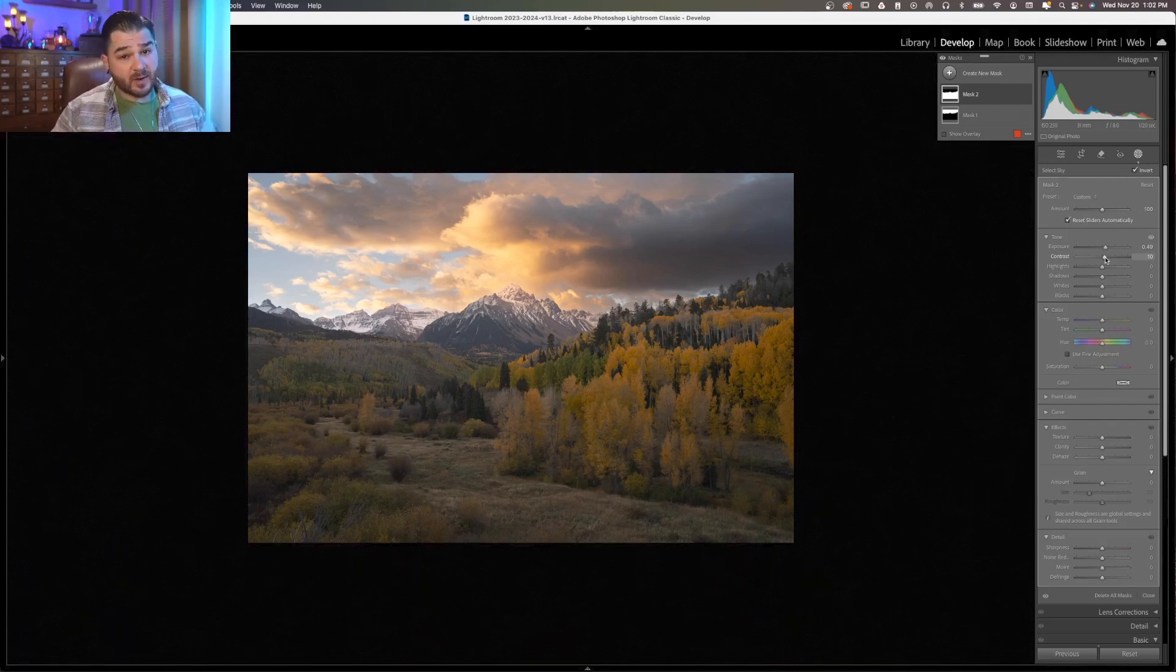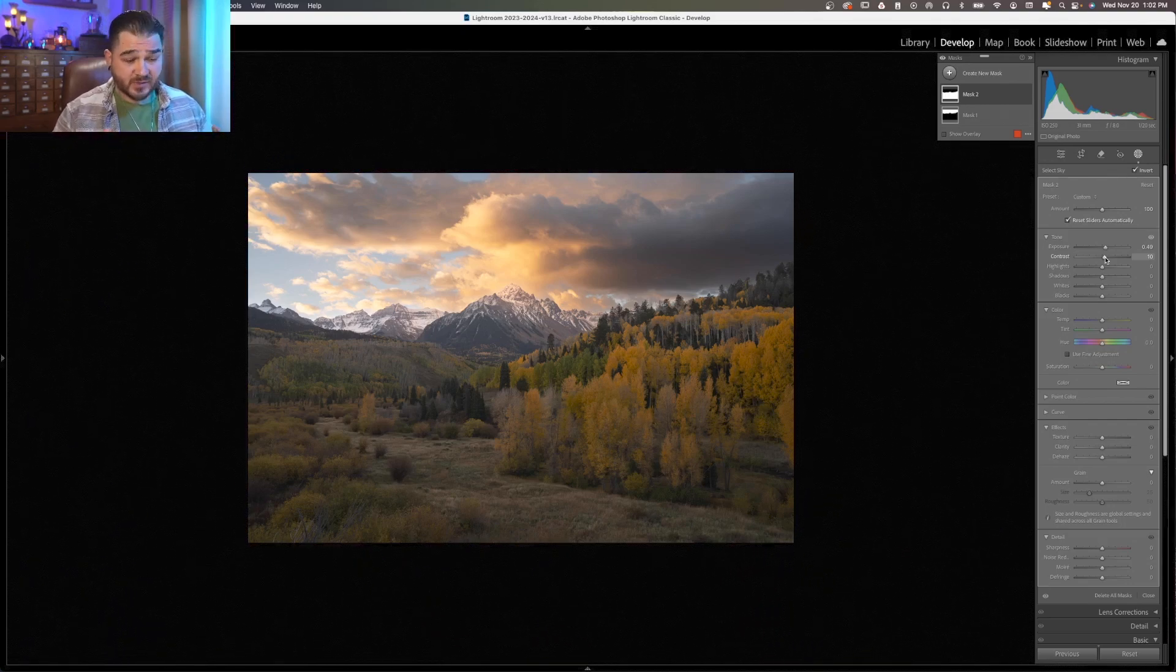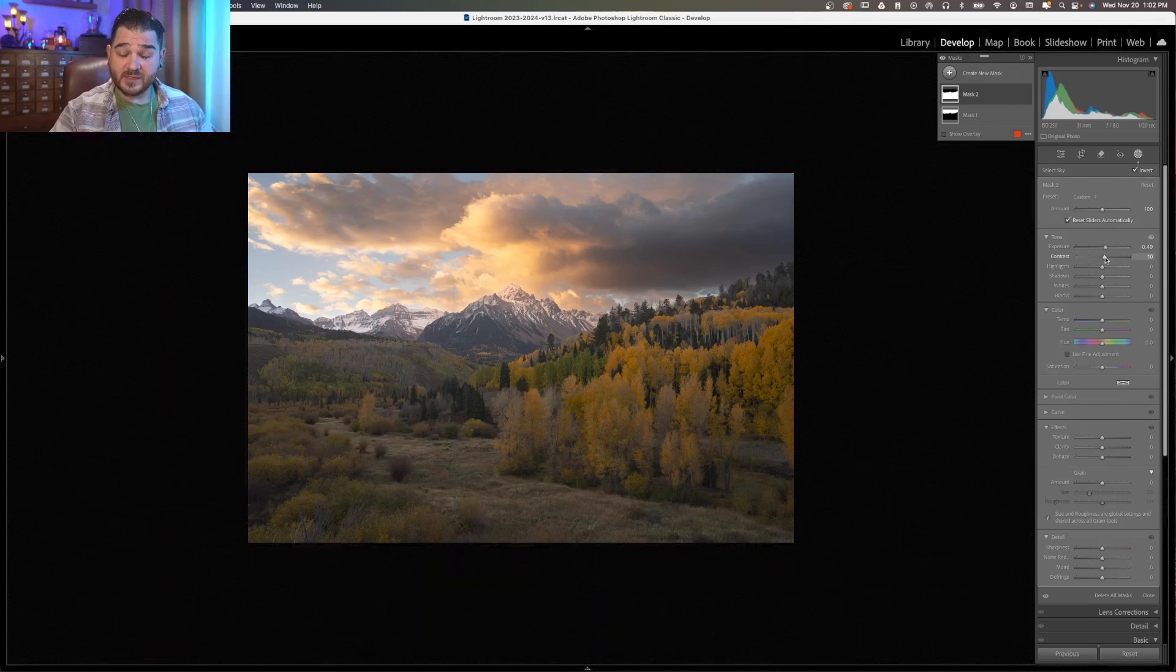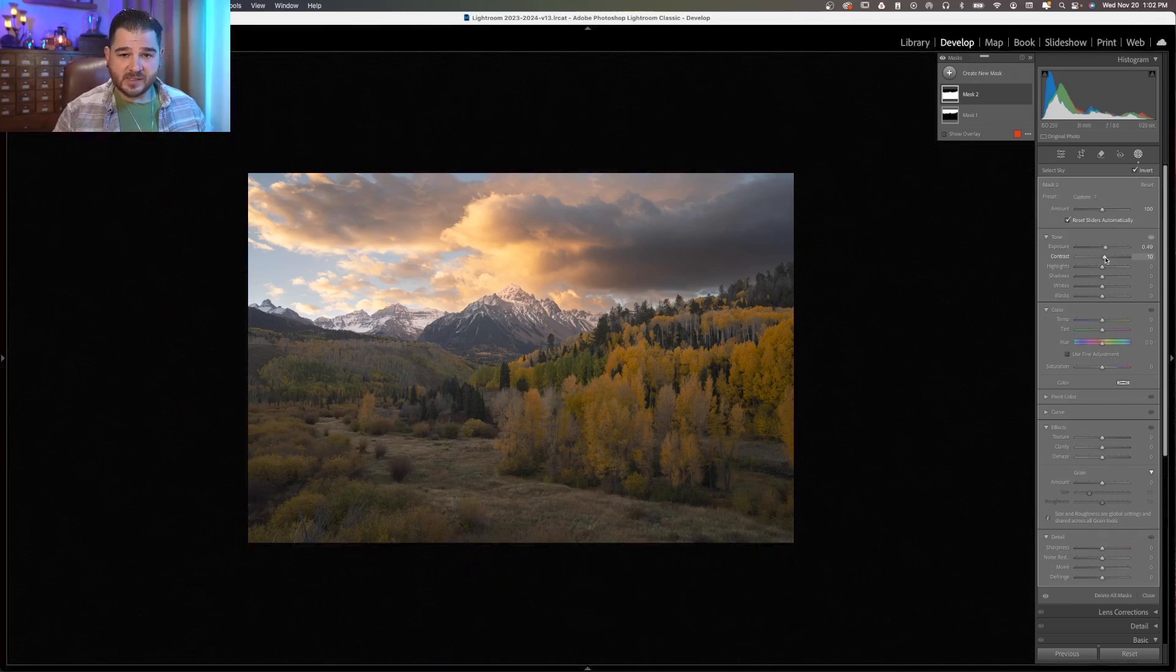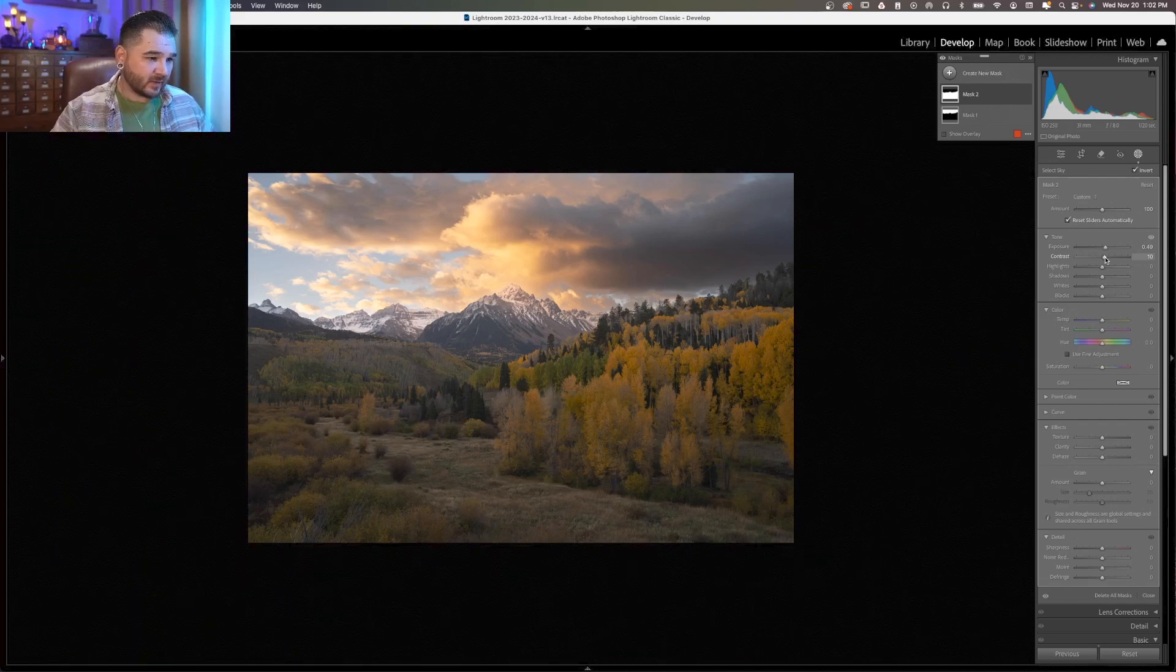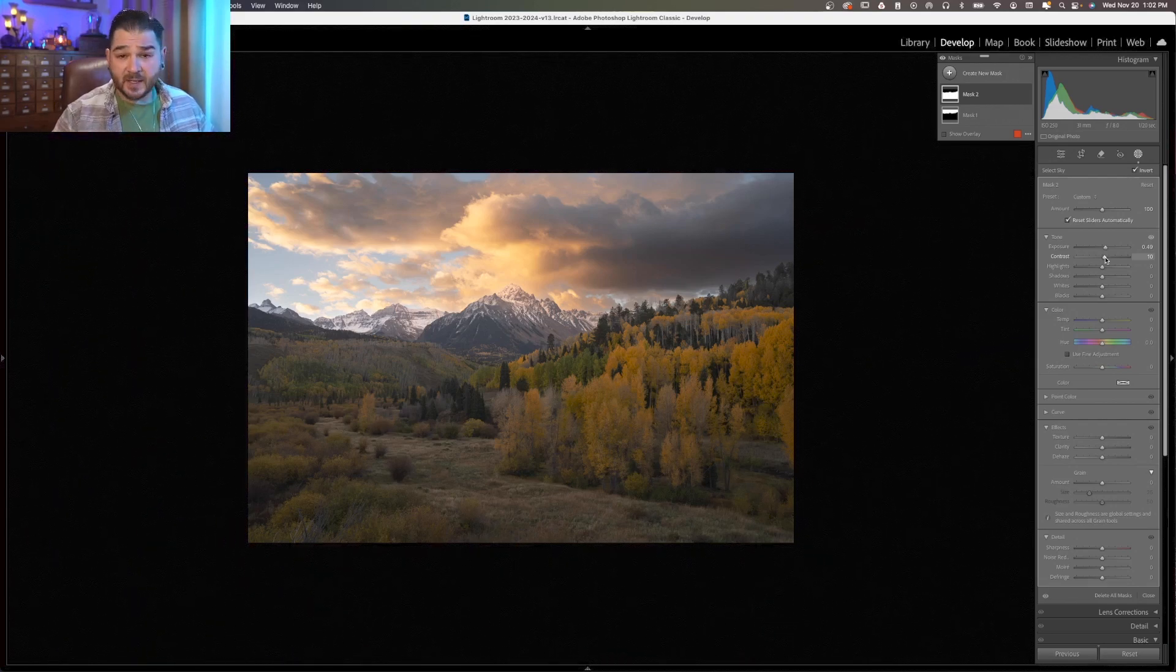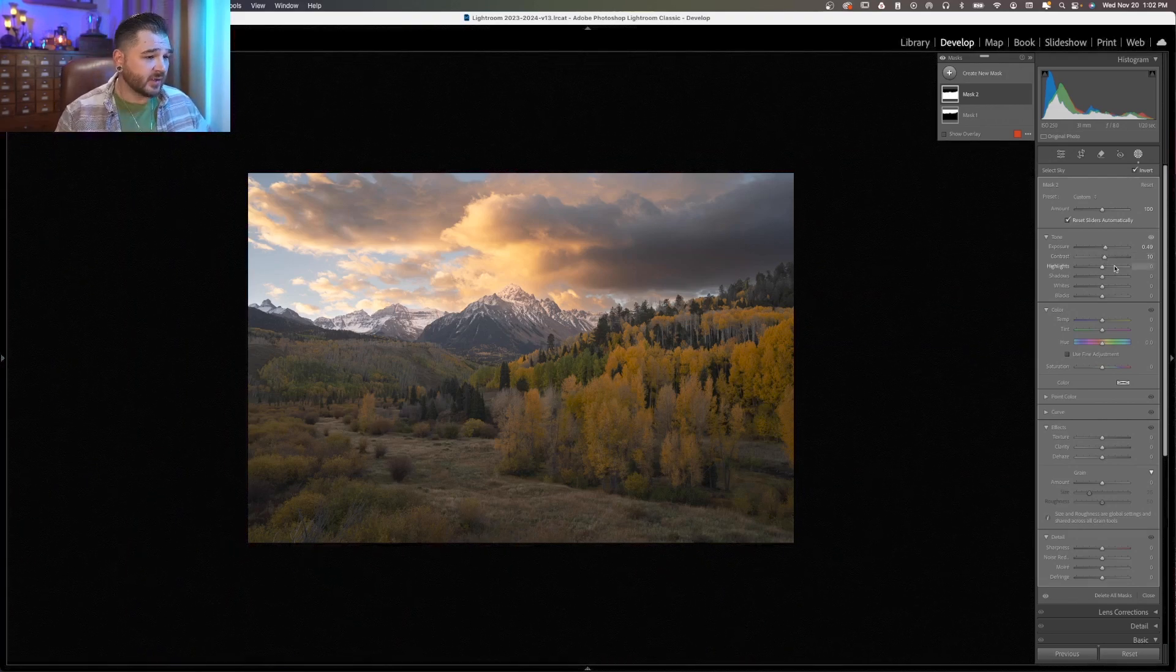Steering away from global adjustments where those adjustments affect every pixel in the image, I like to break it apart into these little chunks, so we're doing targeted selections, and that really helps in maintaining or building in some dimension into the image.